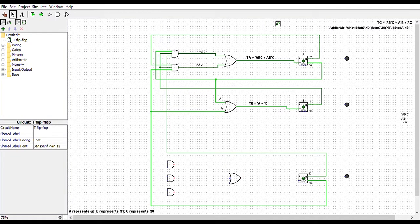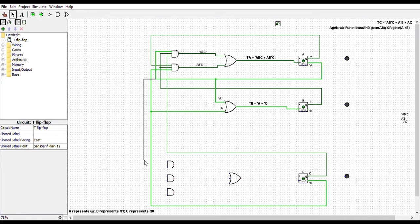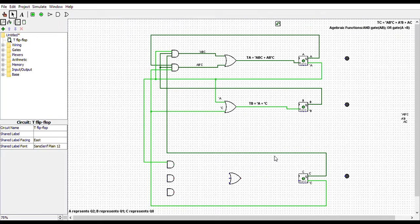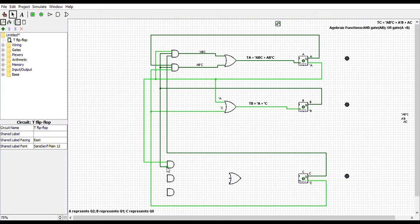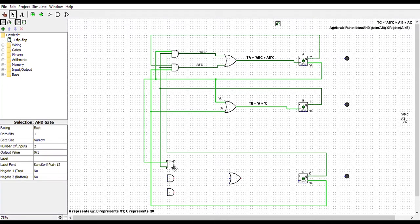First, we will look for NOT A and connect it to the first AND gate there. Next, we will look for B and connect it to that same AND gate. Now, we will connect NOT C to that AND gate. But before we can do that, we have to click on the gate. We will open the attribute table and change the number of inputs to 3.